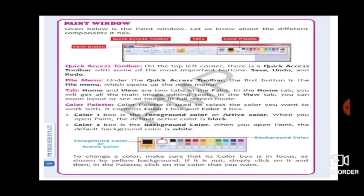Next, let's look at what is in the paint window. The paint window has different components. There are four components in our paint window: Quick Access Toolbar, File Menu, Tabs, and Color Plate.